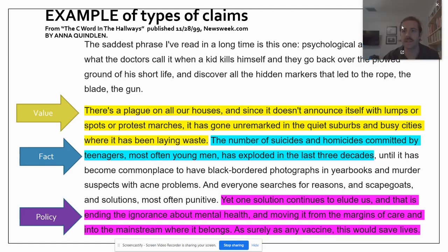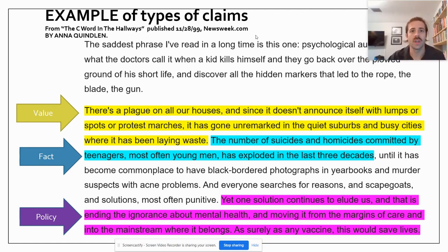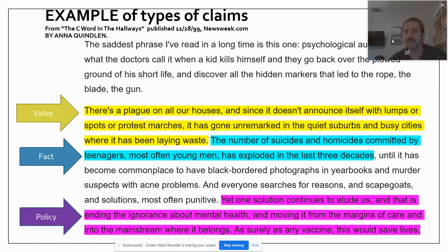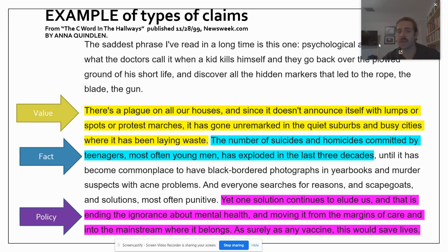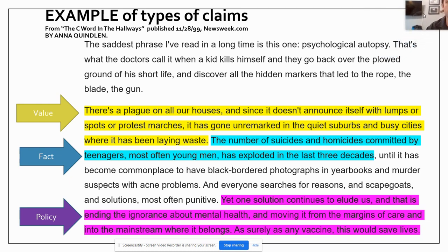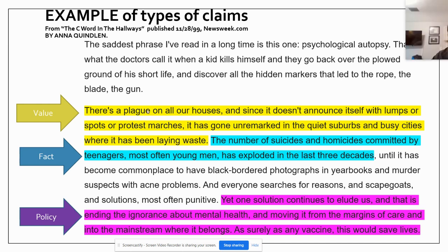Let's take a look at these claim types in action. This comes from an article called 'The C Word in the Hallways,' published in 1999 by Newsweek. It reads: 'The saddest phrase I've read in a long time is this one: psychological autopsy. That is what doctors call it when a kid kills himself, and they go back over the plowed ground of his short life and discover all the hidden markers that led to the rope, the blade, the gun.' There's a plague on all our houses — right there, we've got a value judgment. He's saying there is this plague and it is bad.